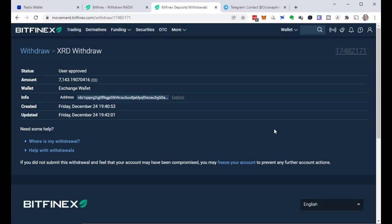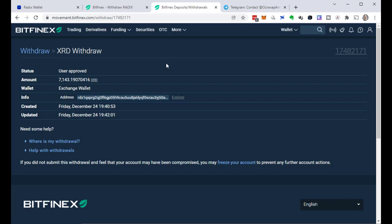Okay. I confirmed this withdrawal. The status of the withdrawal is user approved. And now it will take a bit of time until it will arrive in my wallet. I just have to wait.